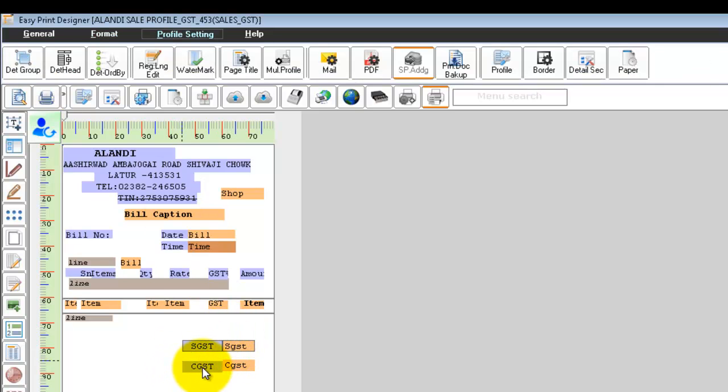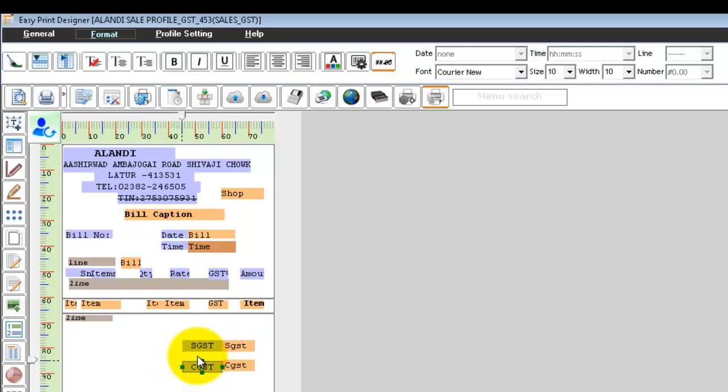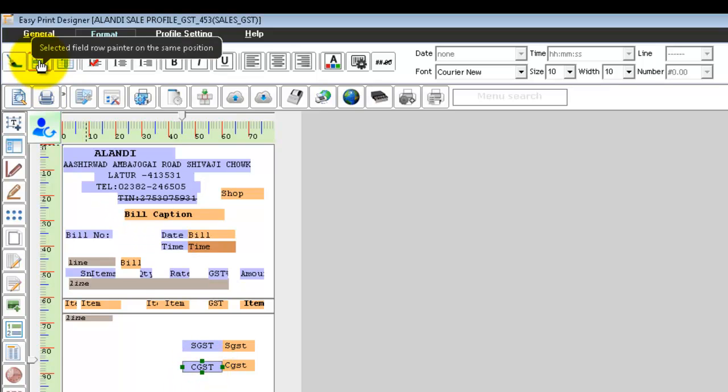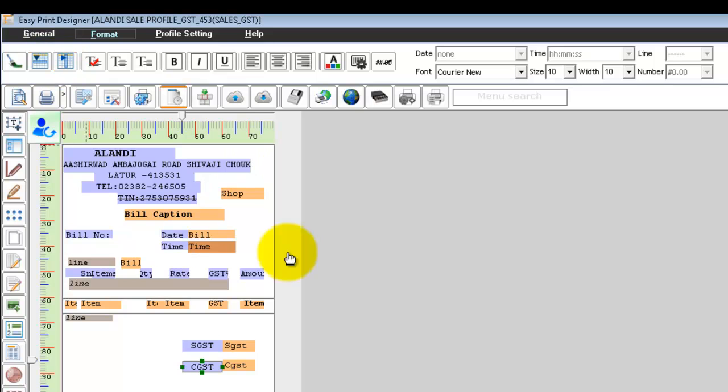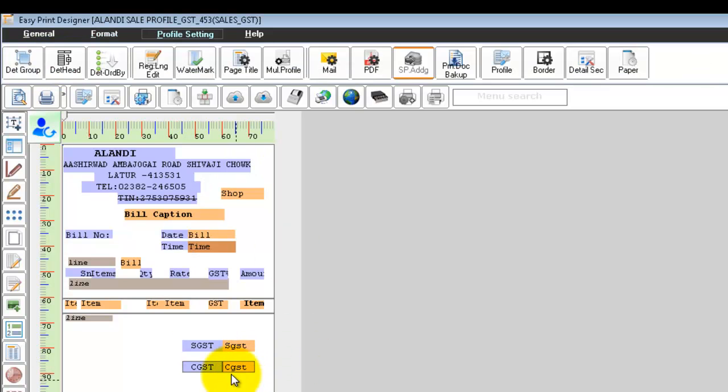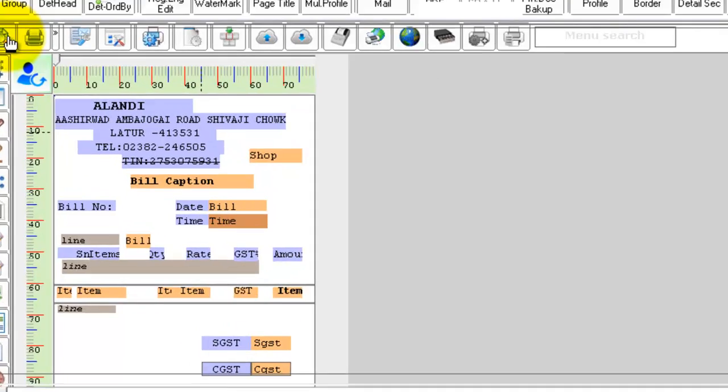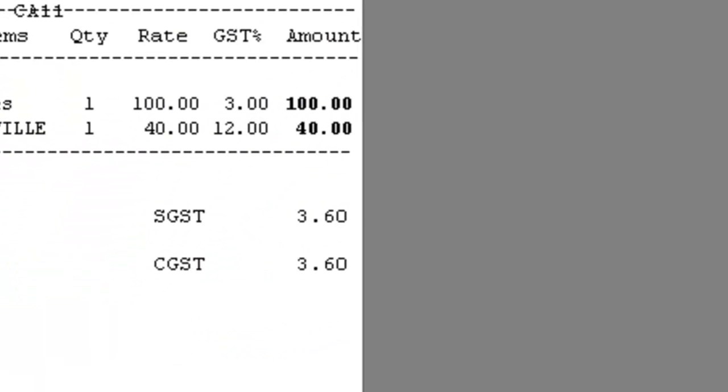Repeat the same process for CGST field. Click on the field that is currently aligned, click on the horizontal aligner and click on the function field. Now, when you preview, you can see that the SGST and CGST amount has been displayed separately.